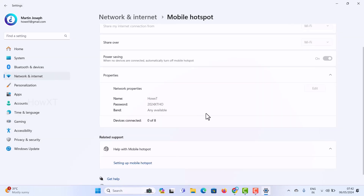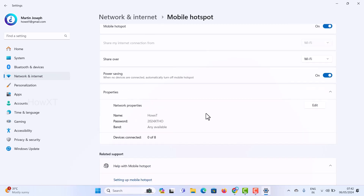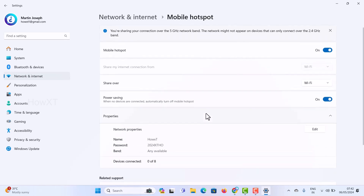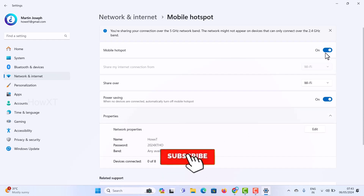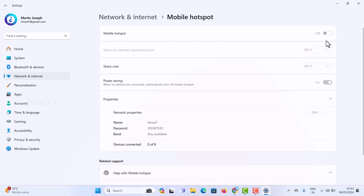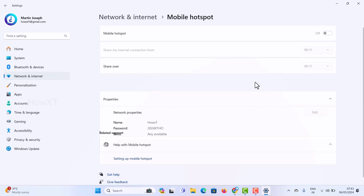Now I can use my mobile network shared from my laptop with the updated password. This is a simple and easy way to create your hotspot username and password. You can change the password any time and share it again. When you're done sharing, just toggle the Mobile Hotspot switch off and devices will disconnect automatically.